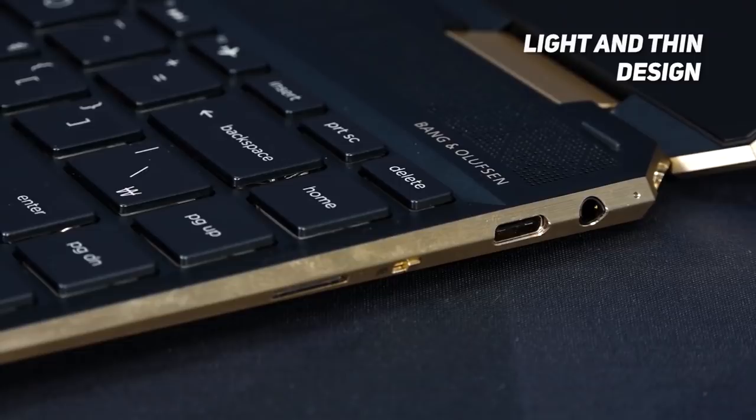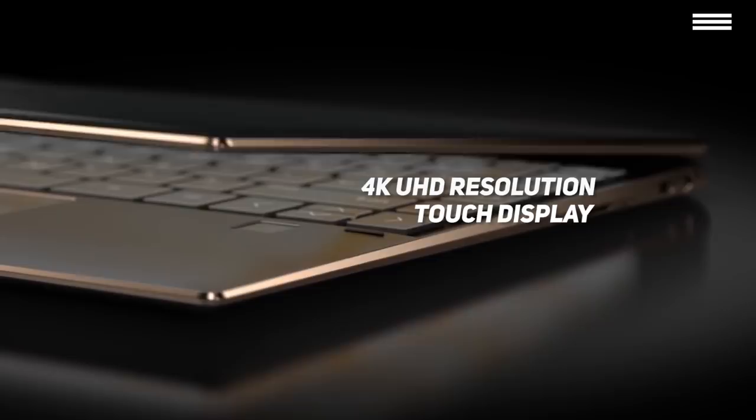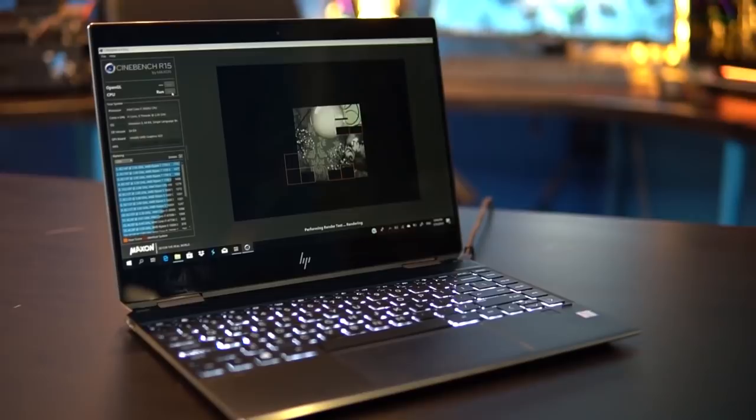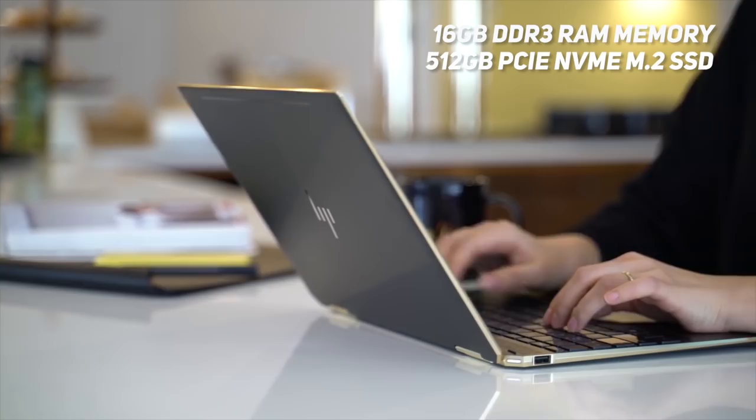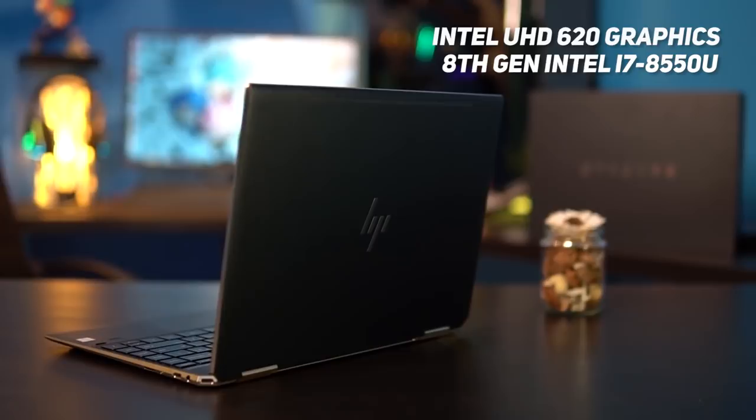Display-wise, this 2-in-1 laptop has an amazing 4K UHD display that provides impeccable image reproduction and is at the same time a Gorilla Glass touchscreen. It has a full-size ergonomic keyboard and a perfectly responsive trackpad. As for the hardware, this model sports 16GB of DDR3 RAM, 512GB PCIe NVMe M.2 SSD, integrated Intel UHD 620 graphics, and the 8th generation Intel Core i7-8550U.